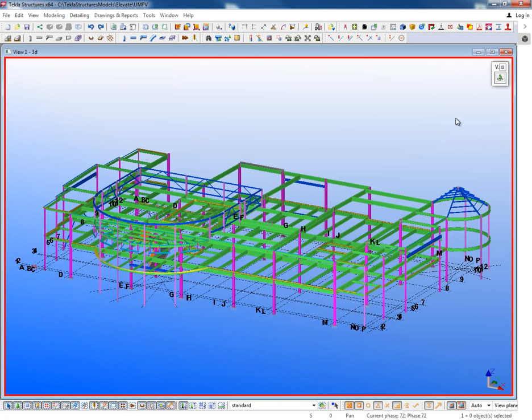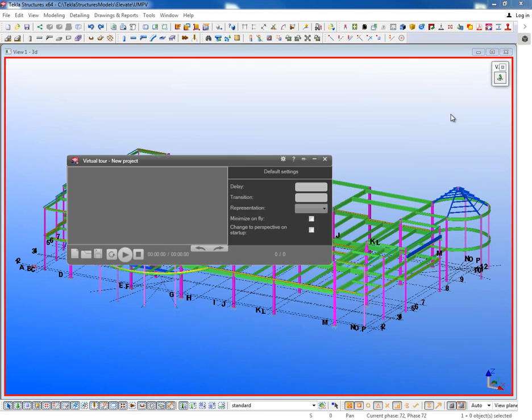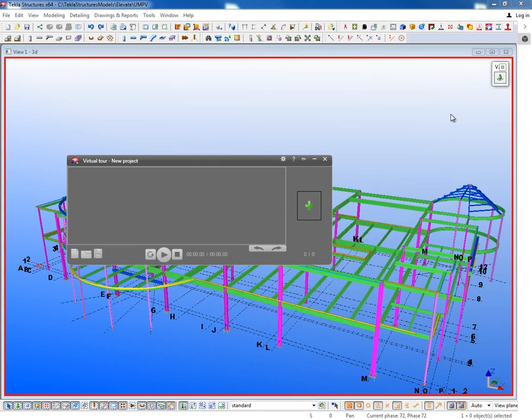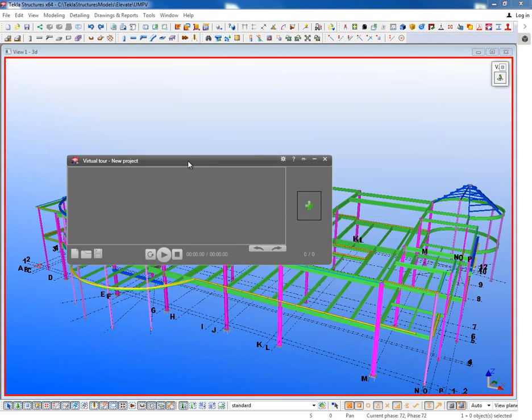It's called the Virtual Tour tool. I'll just go ahead and launch this. Once you install it, it will include this toolbar. Then as I launch it, it opens up this dialog box that will allow me to come in and set up and store specific views within my model that I want to bring somebody's attention to.